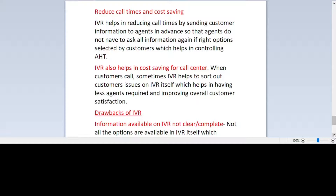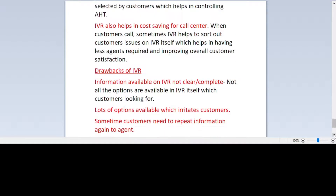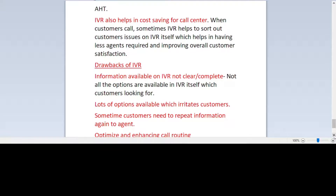Now we will talk about the drawbacks or disadvantages of IVR, because everything has advantages and disadvantages. One drawback is that information available on the IVR is not always clear, concise, or complete. Not all the options customers are looking for are available in the IVR. The customer may want to talk to someone but that option is not available, so they end up pressing a lot of options and spending 10 to 15 minutes before finally getting to an agent.